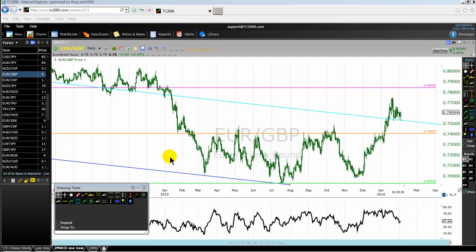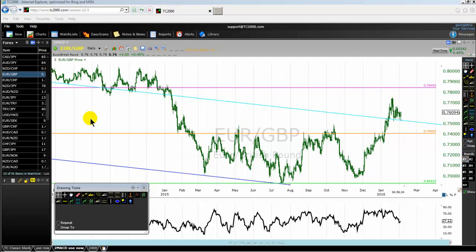This is the first video in a series relating to the Euro British Pound currency pair. Around the 15th or 20th of February 2016 I will be recording the second part, and somewhere between August and September 2016 I will be recording the third part of this series.